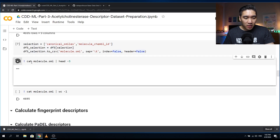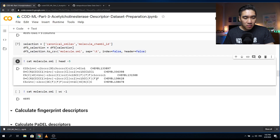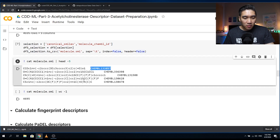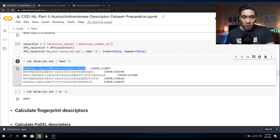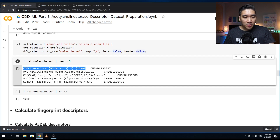Let's have a look at the file using bash. It contains the SMILES notation and the name of the molecule. A quick recap: these SMILES notations represent the chemical information pertaining to the chemical structure. The C here represents the carbon atom, the O represents oxygen, and N represents nitrogen.